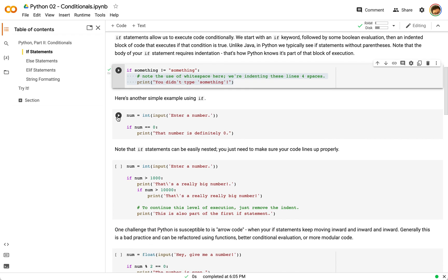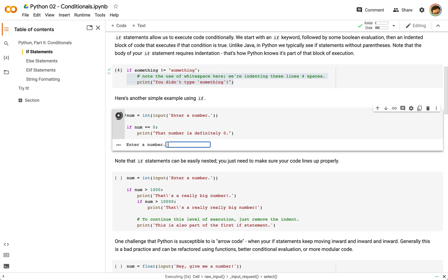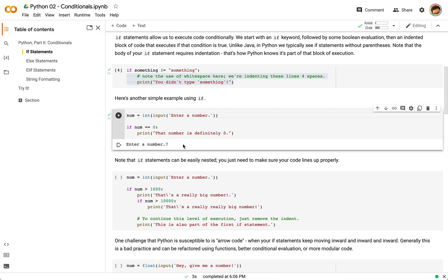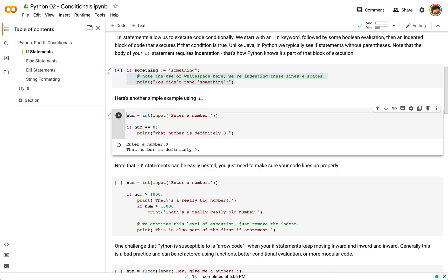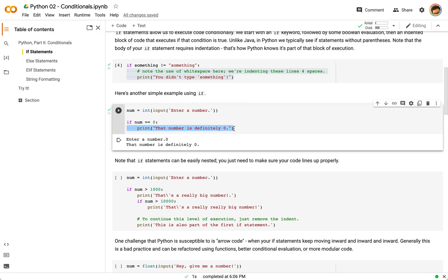Here's another simple example. If we run this and say hit seven and hit enter, you can see nothing happens. If we run this and hit zero and hit enter, then you can see we get to our if statement's body. This number is equal to zero, that's true, so you can see the number is definitely zero.